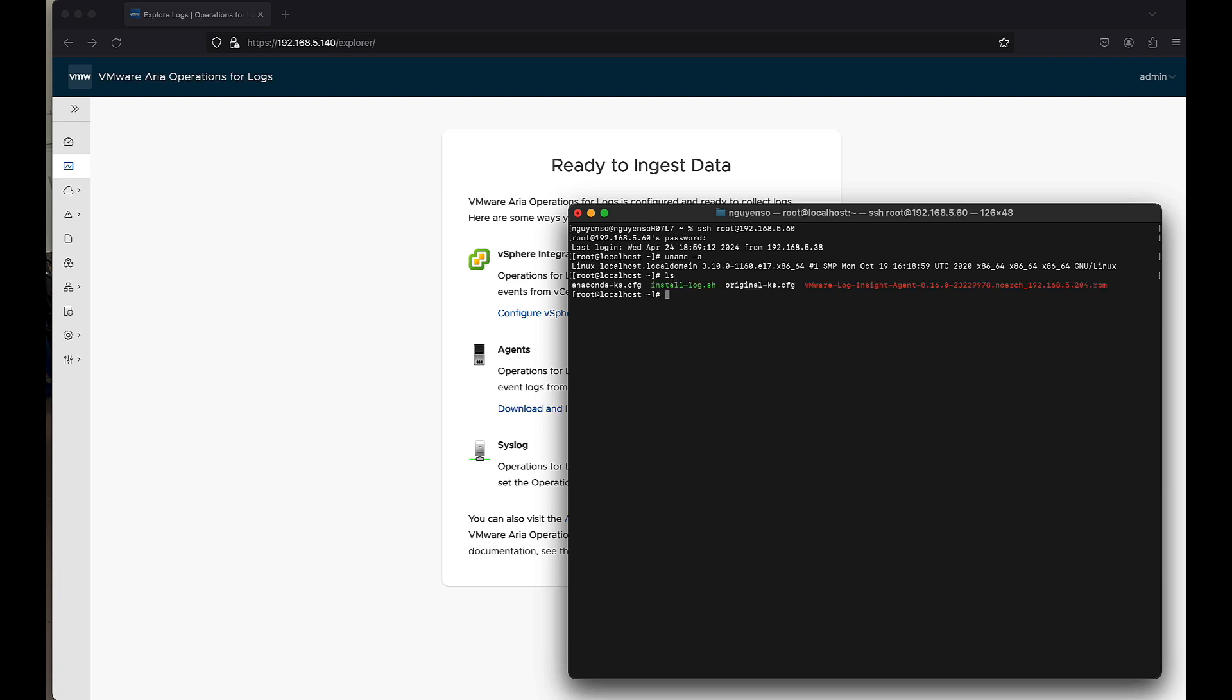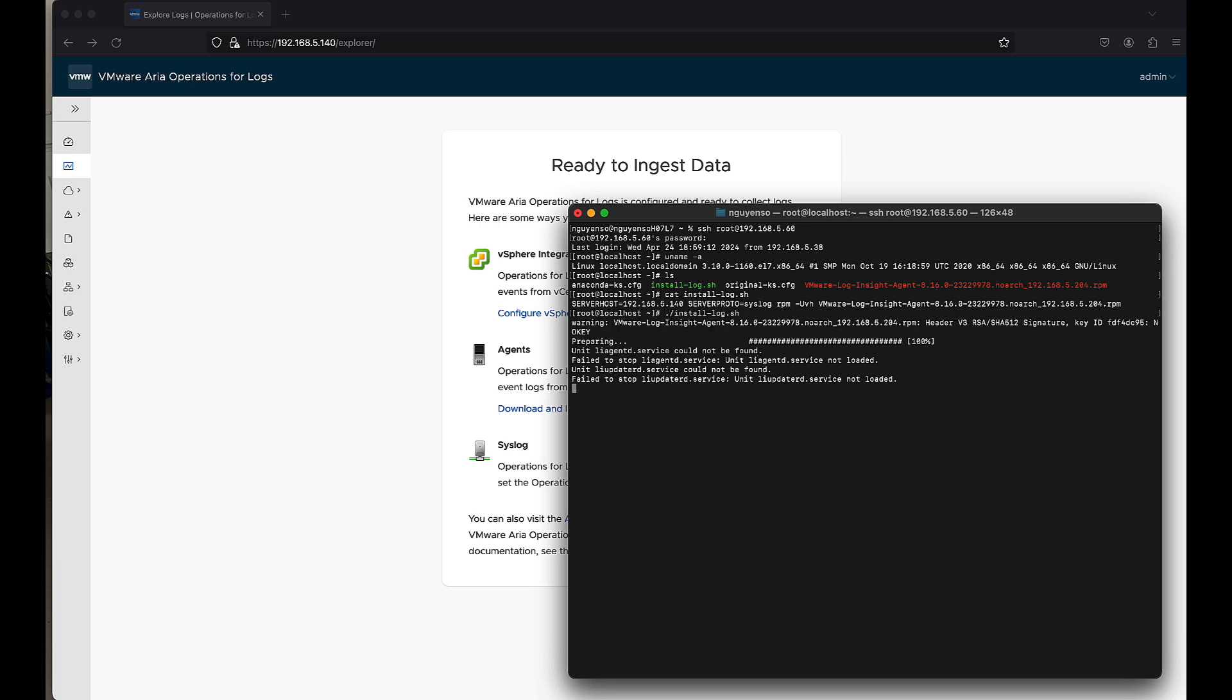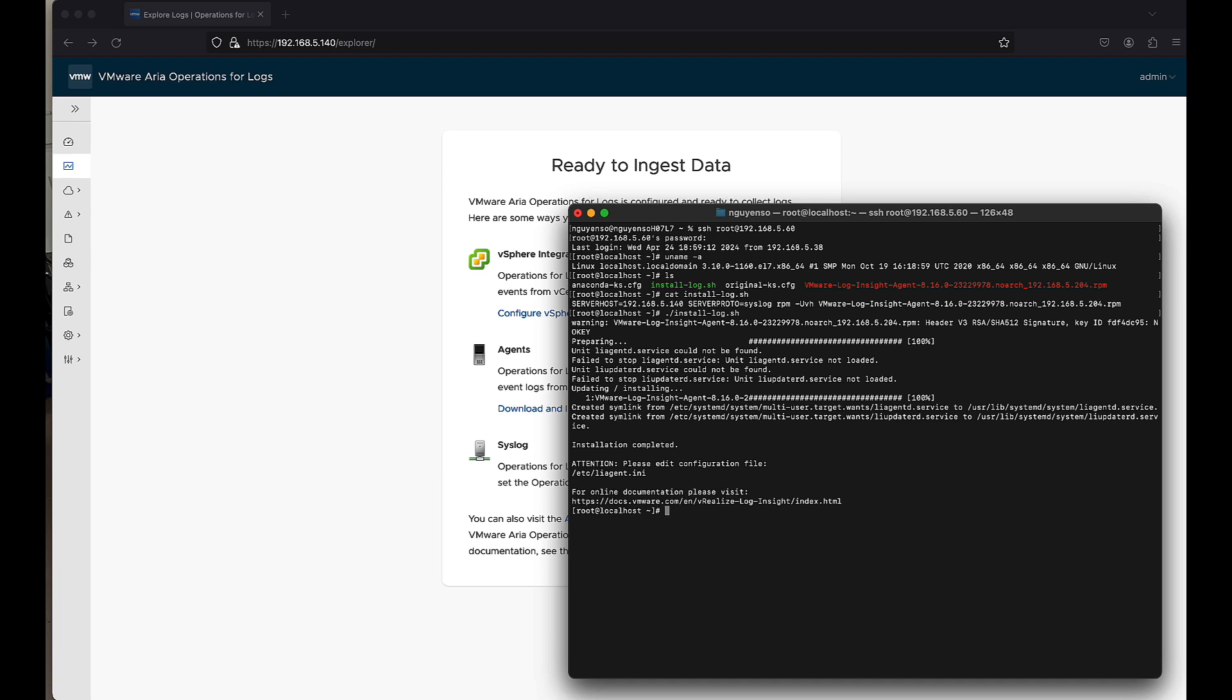So here is the RPM that I showed you earlier on. What I also did was I actually installed or wrote a script, and the script says server host equals 5.140, server proto is syslog, and then RPM. So if we were to install this, what's going to happen is it just installed the agent.